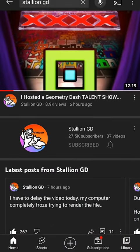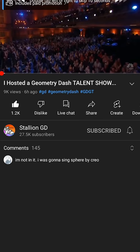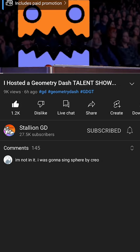You might have seen this video recently, where StallionGD held a Geometry Dash talent show. Love that video.